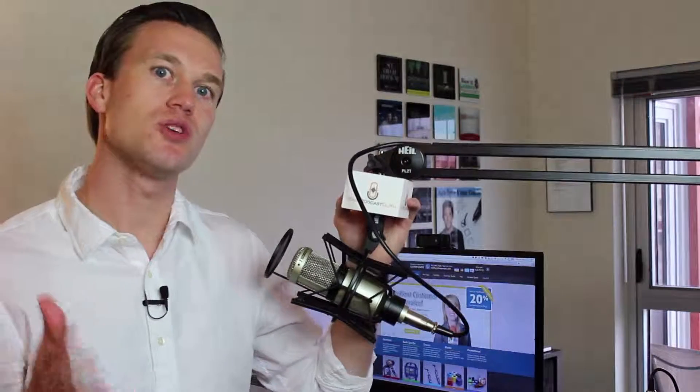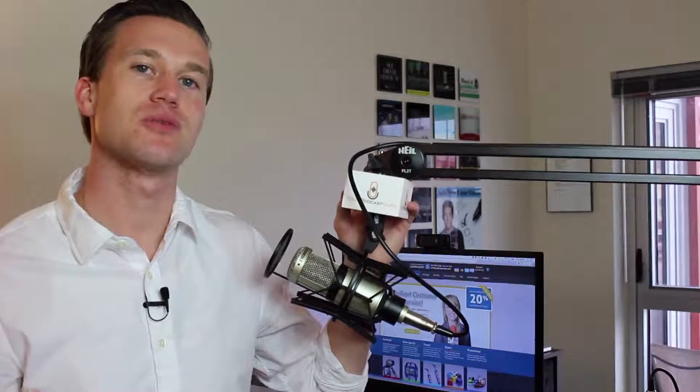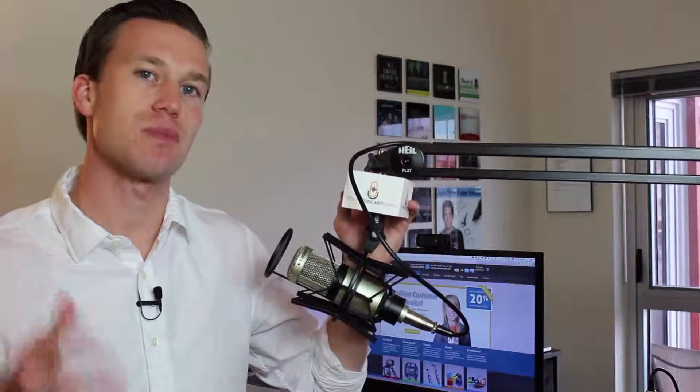I get my mic flags from Impact PBS. If you go to yourpodcastguru.com slash mic flag, you'll be redirected to their page there.